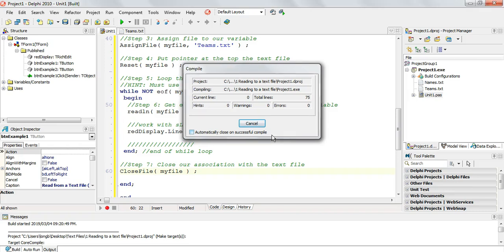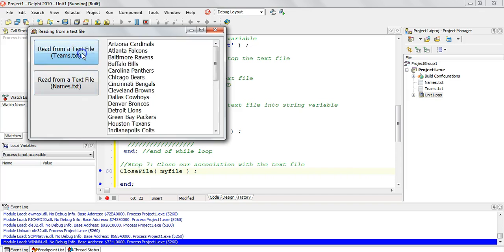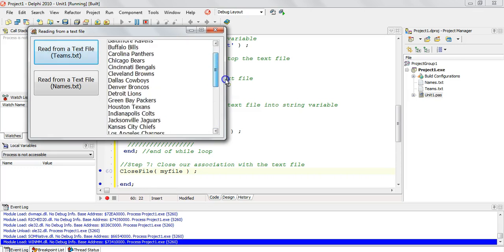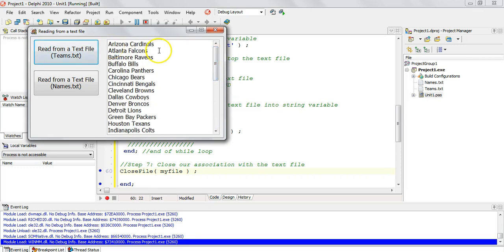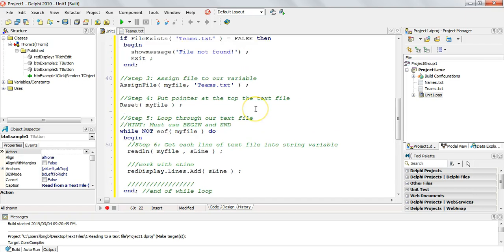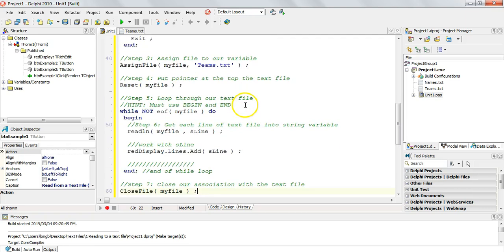Let's run it and see if it works. And there you can see all the names have been added to our rich edit control — it went and fetched each line individually from the text file and added them one by one until it reached the end. That's how you do text file handling where you read from a text file into Delphi. The key is to make sure that you remember your seven step recipe — learn those steps and it'll make your life a lot easier when you are dealing with text files.